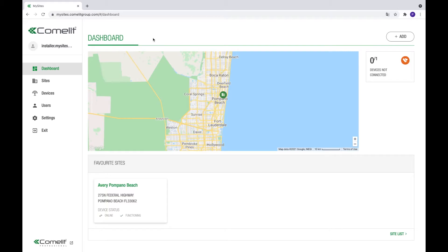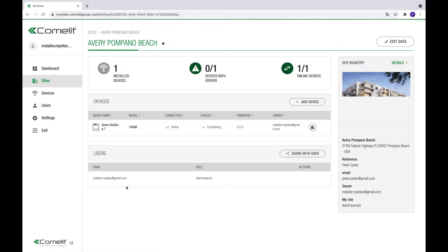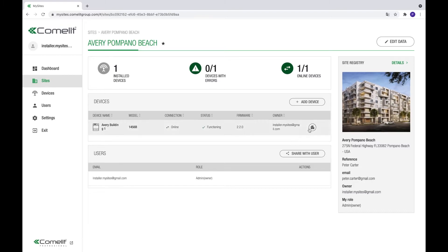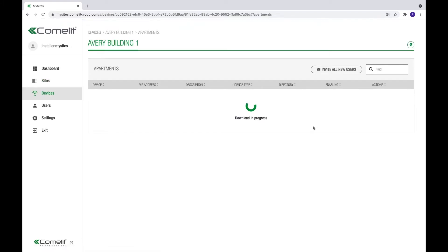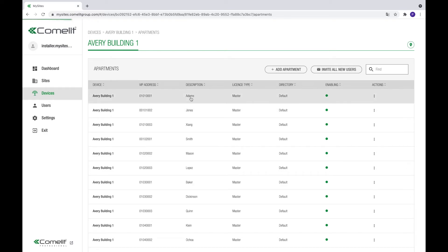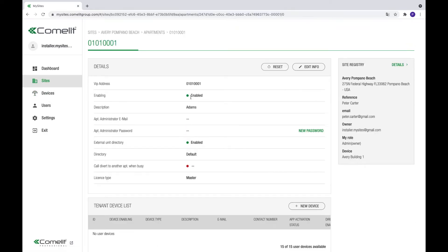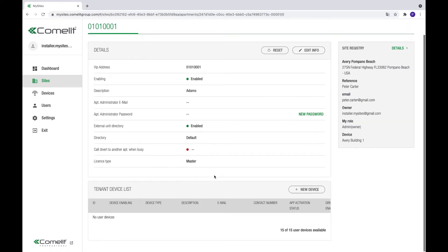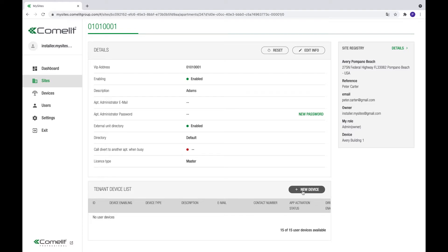In this video, we will help you add and manage your tenants' mobile devices. Let's get started. From the dashboard, click on the site you want to manage. Next, click on the apartment list icon in the device table. Select the apartment in the list by clicking it. On the next page, scroll down where you will find the tenants' device list. Up to 15 devices can be added per apartment.